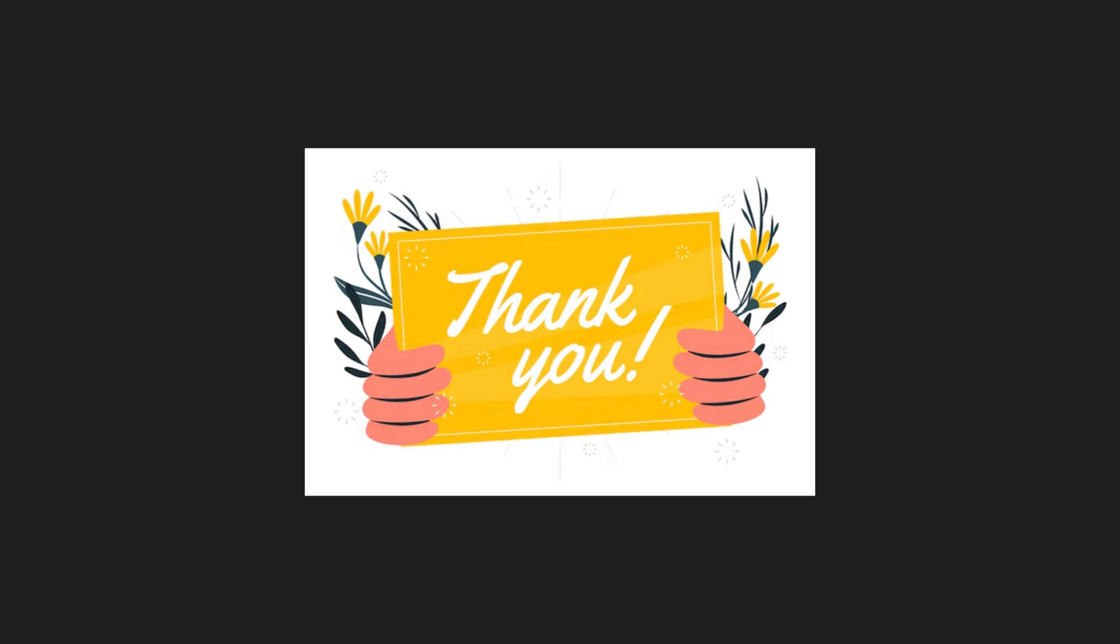In the next video or next episode, we will begin with distributed database design, discussing its architecture, transparency, and data allocation strategies. Stay tuned, keep learning, and we will see you in the next video.